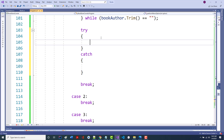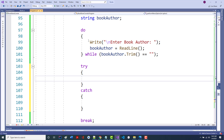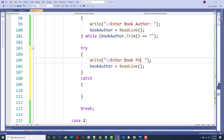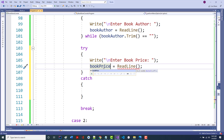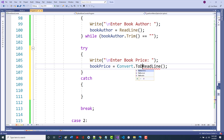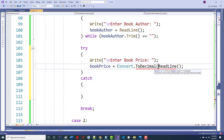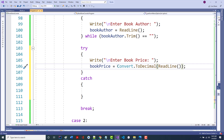I'm coming down here now to handle the book price the same way I've done before. I say 'enter book price'. I can't just say ReadLine here — I'm going to get an error because ReadLine returns a string. So I say: bookPrice equals Convert.ToDecimal(ReadLine()). I could also do a decimal.Parse here.